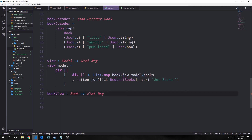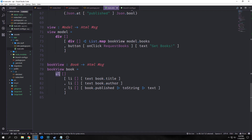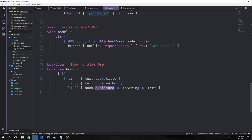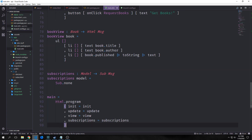Our bookView function takes in a book and outputs Html Msg. The book view is an unordered list with list items for each field: the first has book.title, the second has book.author, and the third takes book.published, pipes it into toString, and then into the text function — because book.published is a Bool and not a String.